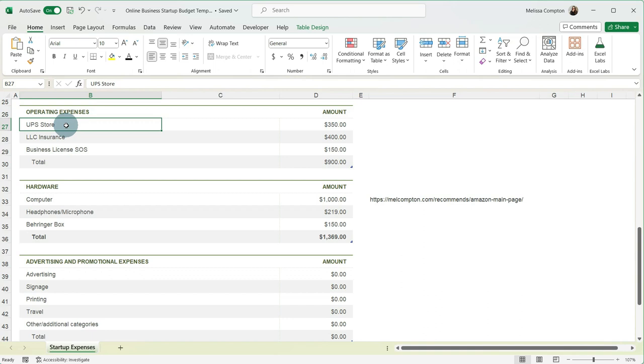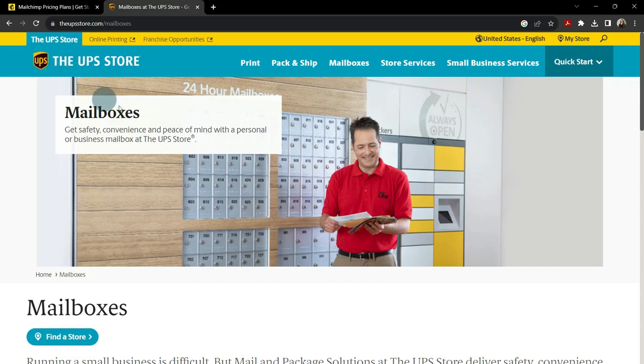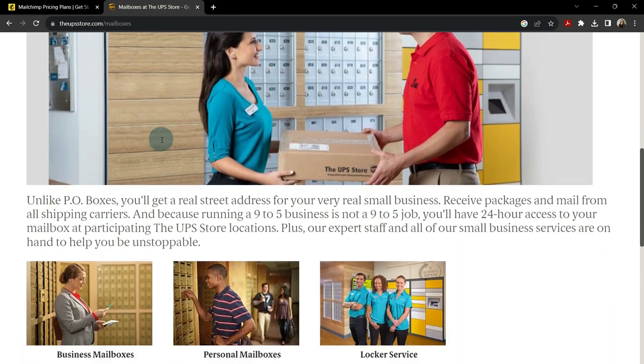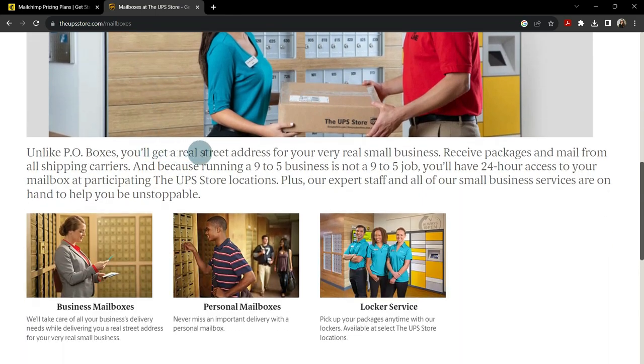So the reason UPS store is on here is I do not want my home address associated with ICANN or who is. So what I do is your UPS stores, I know in Kentucky they do, I think most of them do across the country, your staple stores, most of them, and even your United States Post Office has services that you can purchase to where they act as your physical address.